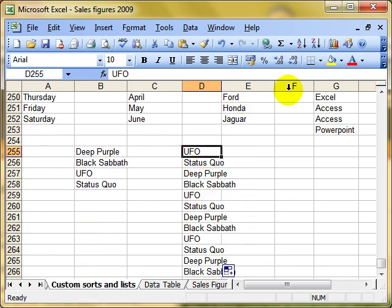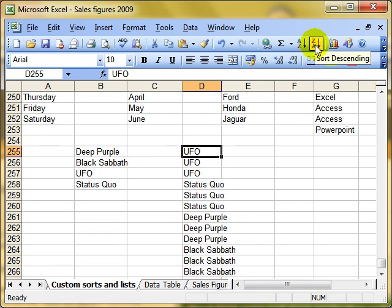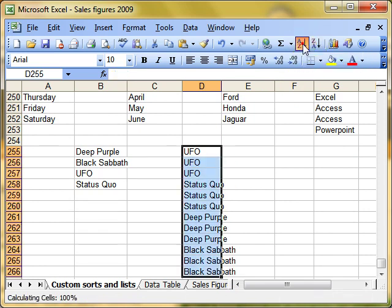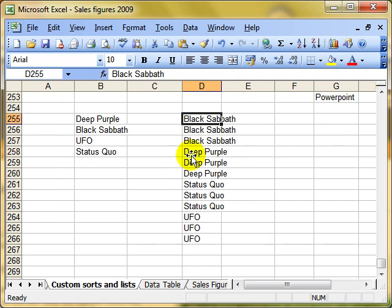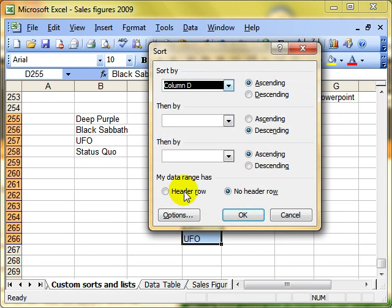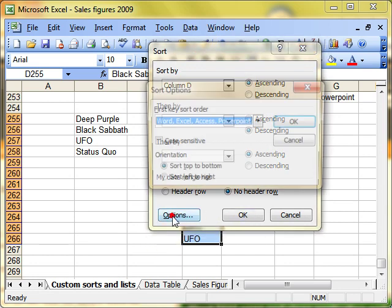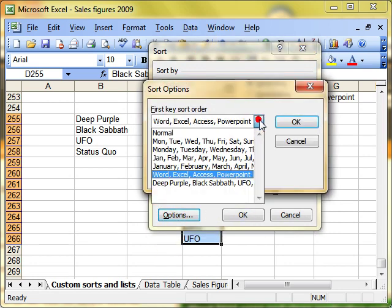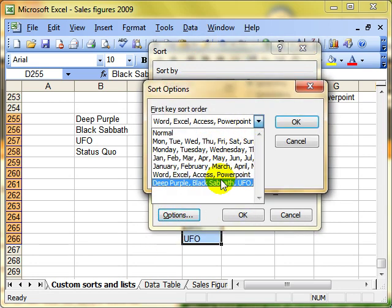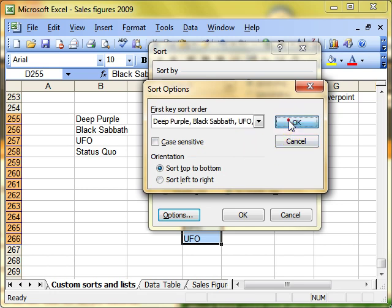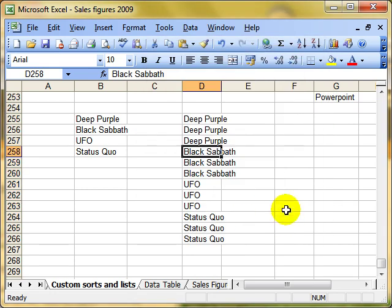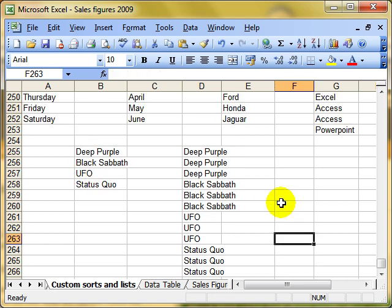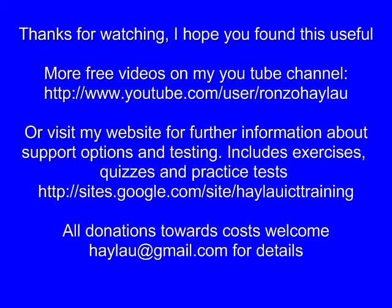Again, an ordinary sort sorts them in a particular order, in alphabetical order, I should say. Do the custom sort, data, sort, options, choose from the list, and it will sort them in that order. Same order as we typed them in. So that's custom lists and custom sorts. Thank you.